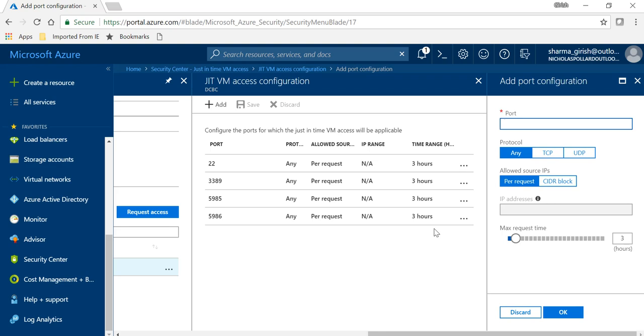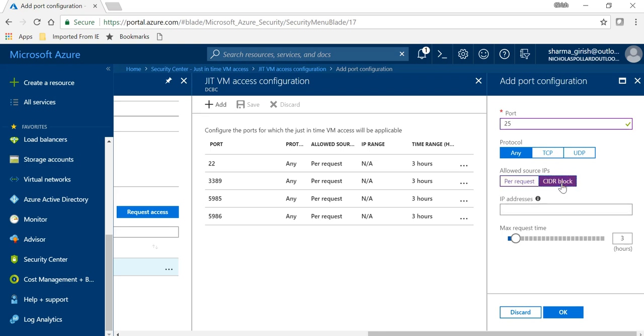And that is the beauty about this, is that you can restrict so if an administrator has to get inside the VM, he can only open that for a specific period of time. And as I mentioned, it's not just the management port, you can apply this to any port. So say for example it is port 25, you can use a protocol - any, or TCP, or UDP. You can also allow source IPs from only specific CIDR block.